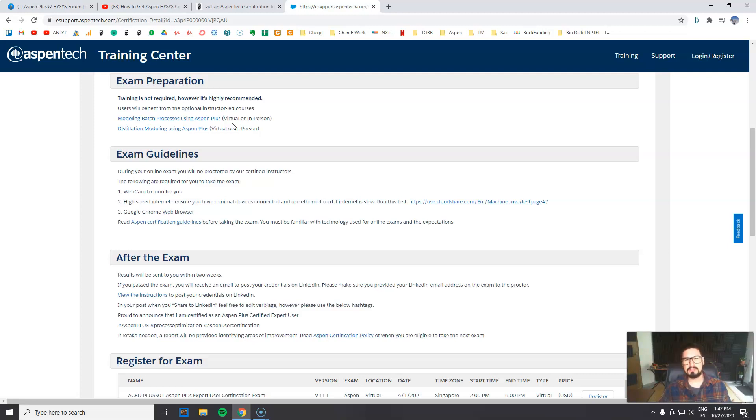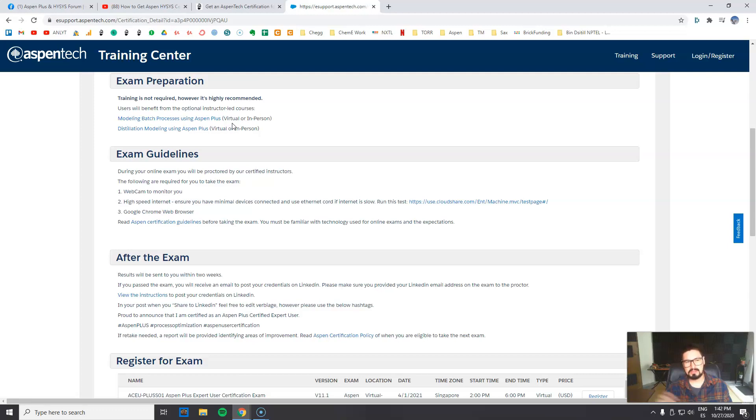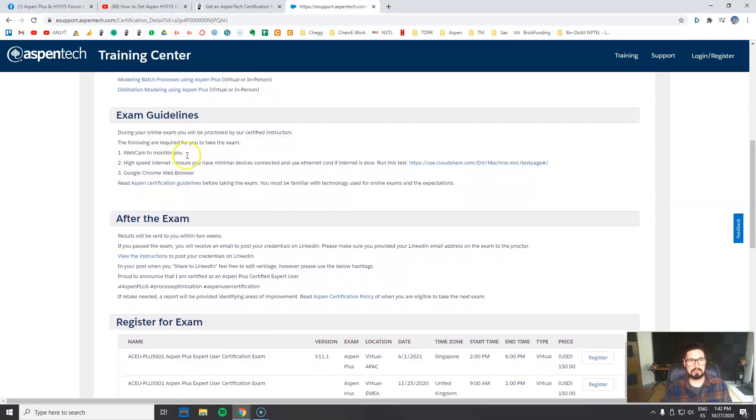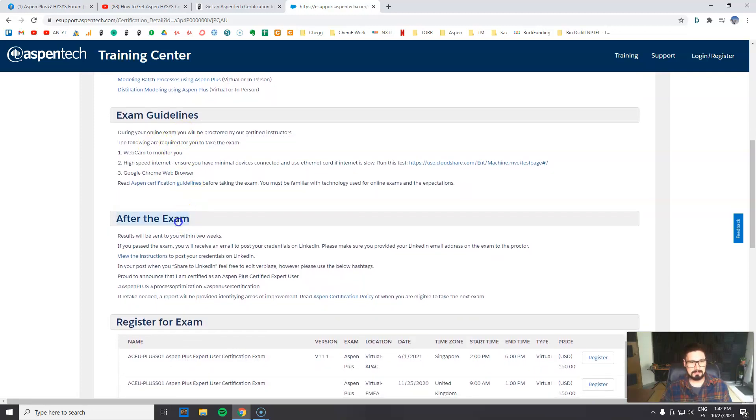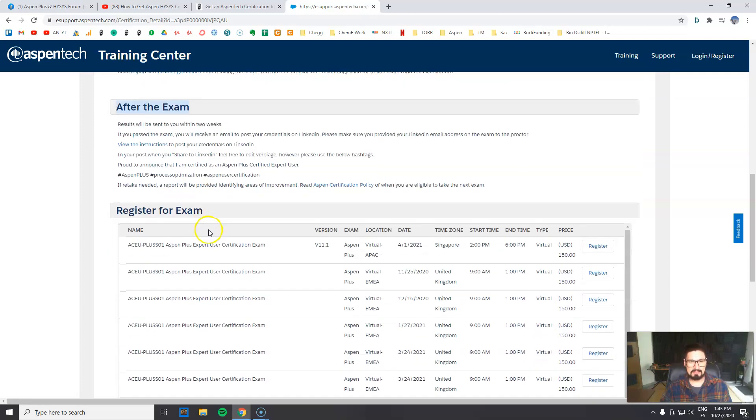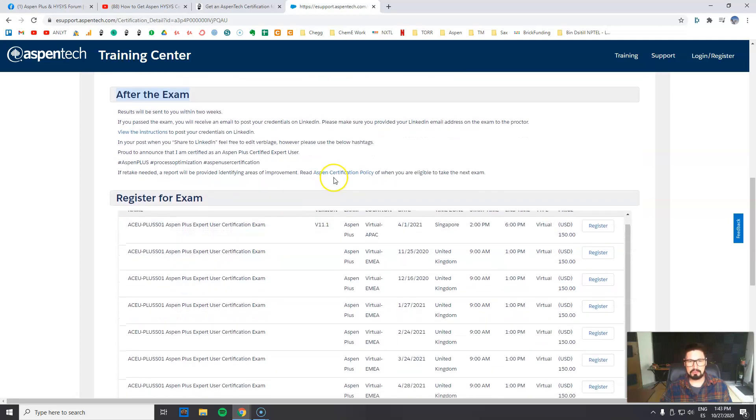I will be posting you guys the links to my free courses for AspenPlus and Hysys. And if you want to keep going, you can check out other courses related to AspenPlus and Hysys. They show you the guidelines, after the exam, of course how do you get certified, what do you get, and so on.